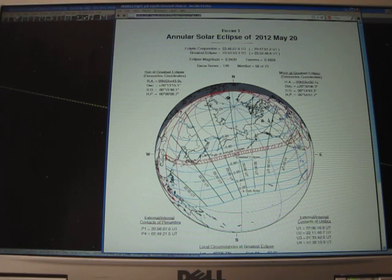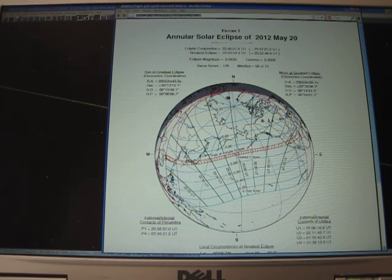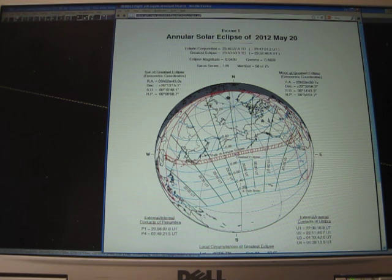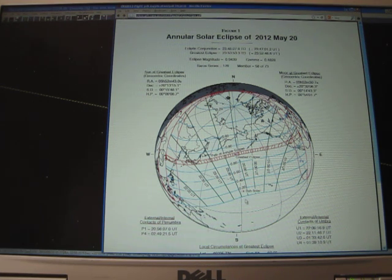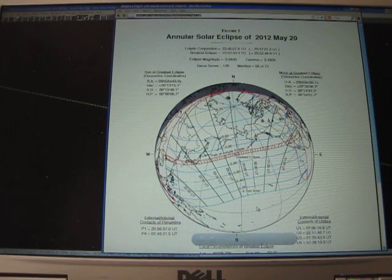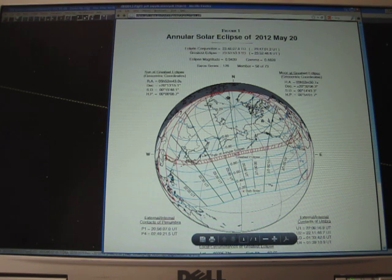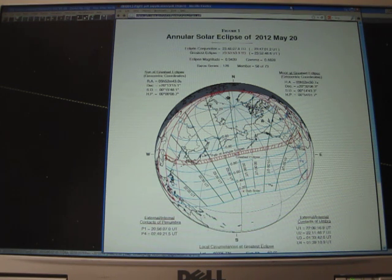But if you're above the line or below the line, you'll only see here 80 percent, 60 percent, 40 percent, 20 percent on the line that runs just above Hawaii. And then if you're below the bottom line, you won't see it at all. So May 20th, annular solar eclipse.